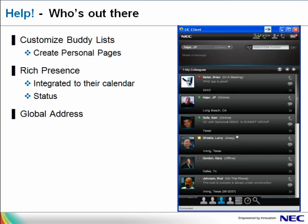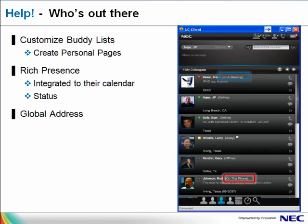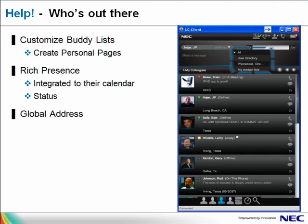Let's look at how the UC client helps us find the people we need. You can create custom lists — for instance, you can have your peer group in one list, and if you are working on a project, you can have a list just related to that project. Each person's presence is identified as it relates to their calendars, with their status such as on the phone. You can also search for anyone in the public address book or your personal address book, and receive rich presence information for each contact you locate.